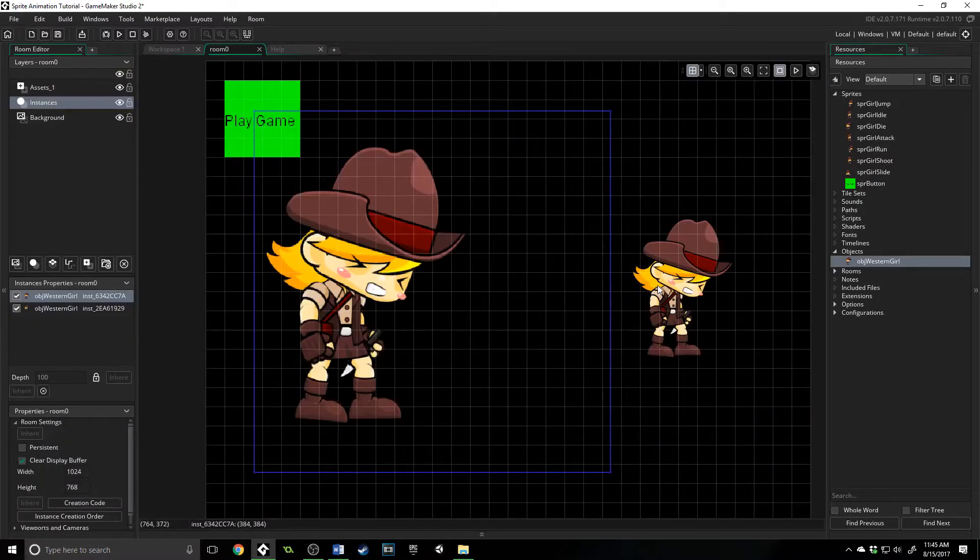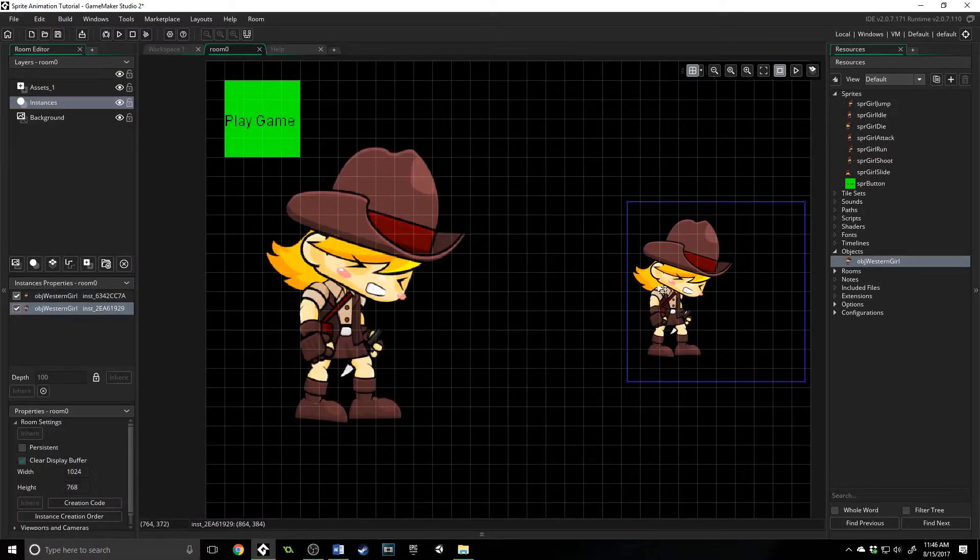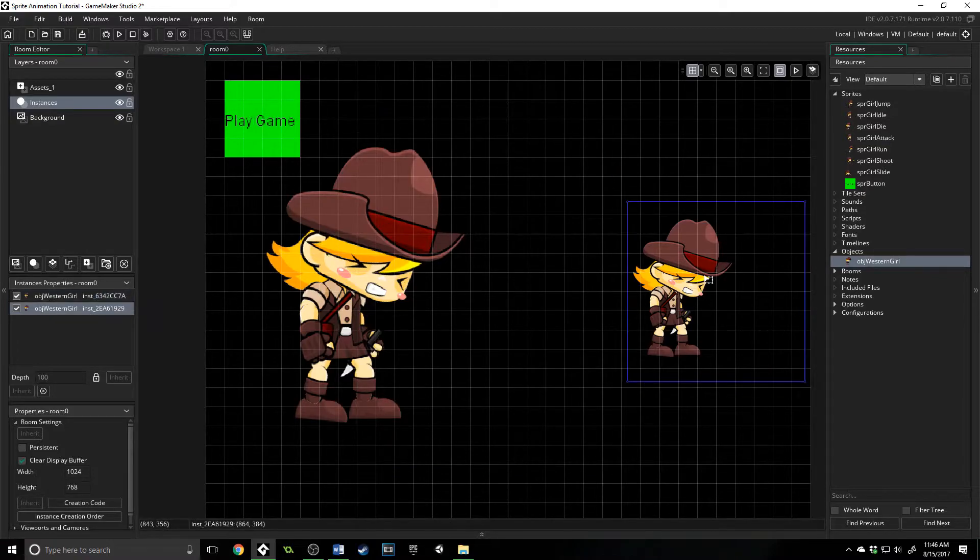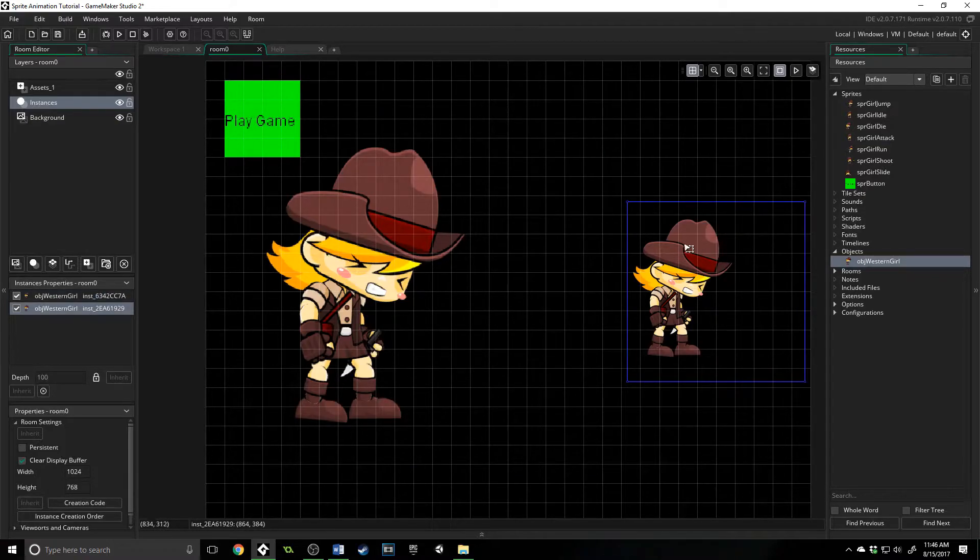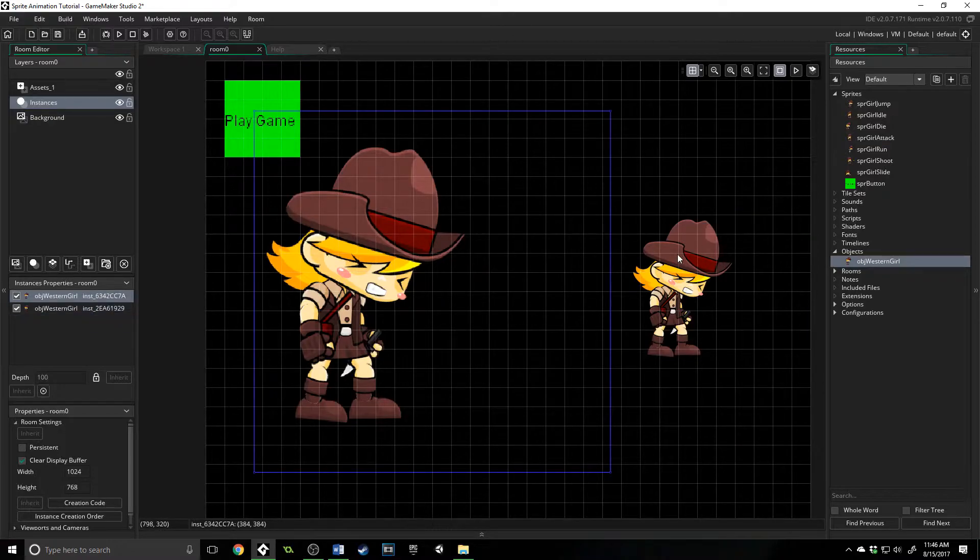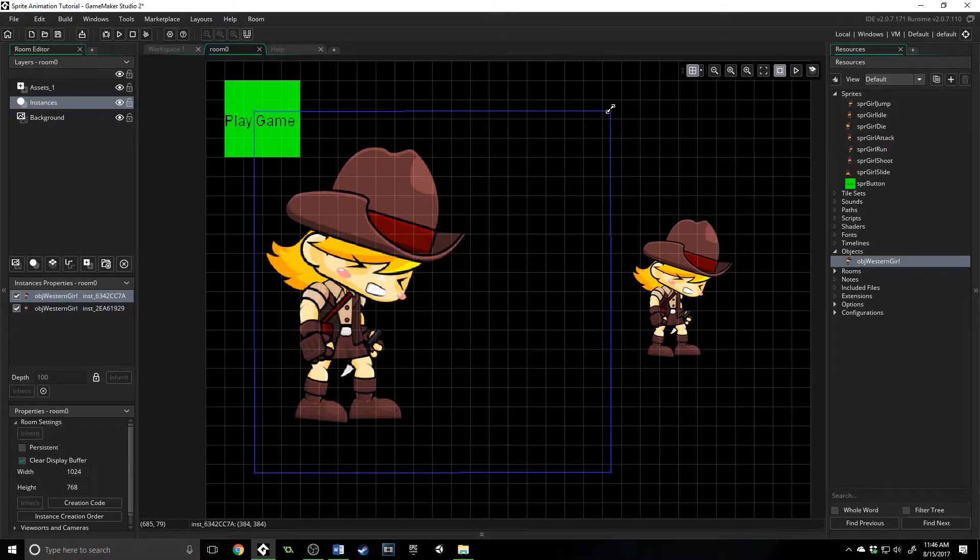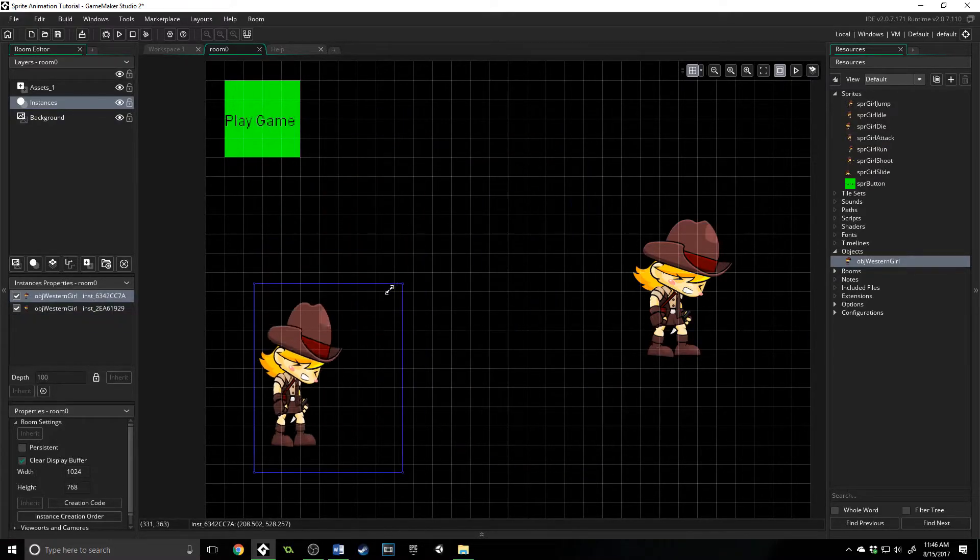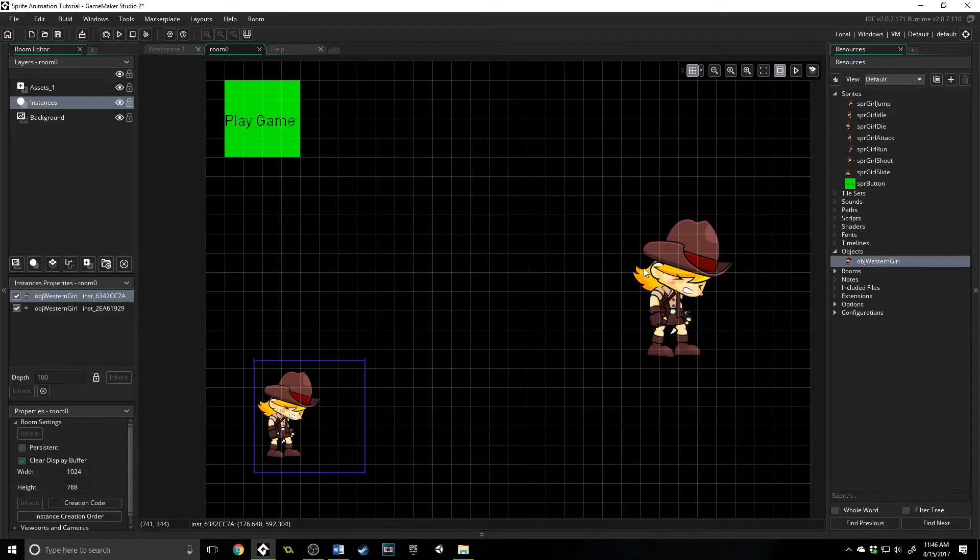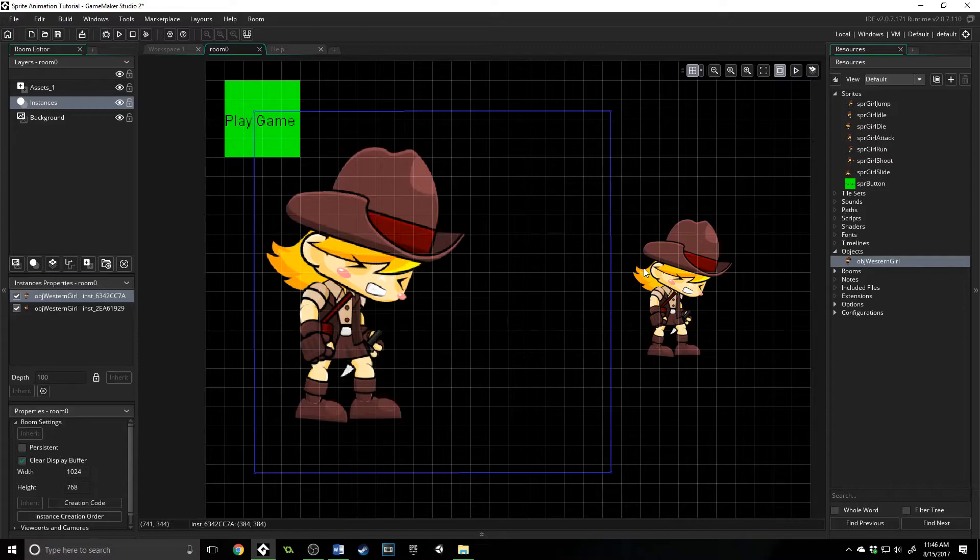So if I open up my room, I've got two objects right here. I have both the same thing, but one of these I can alter and change, and it will not affect the other one. These are instances of my object, obj_western_girl.